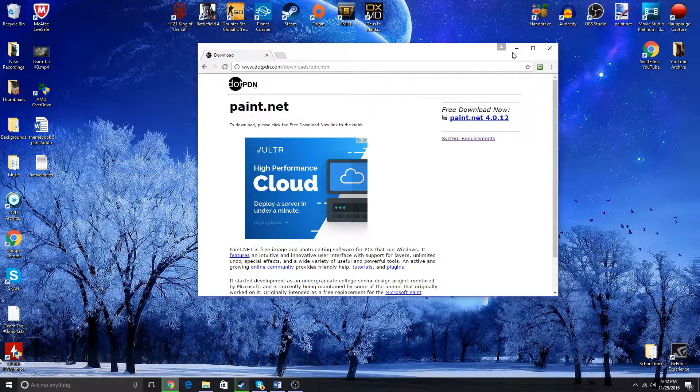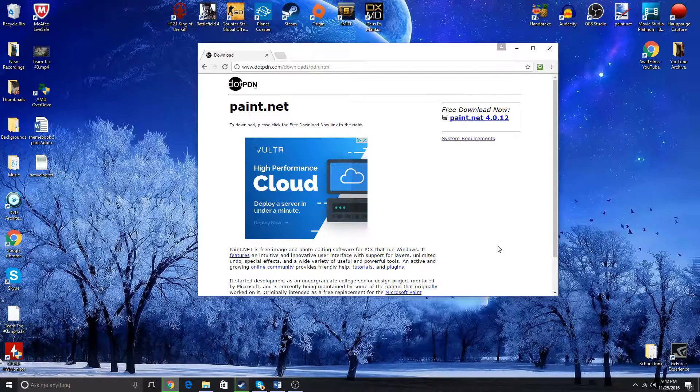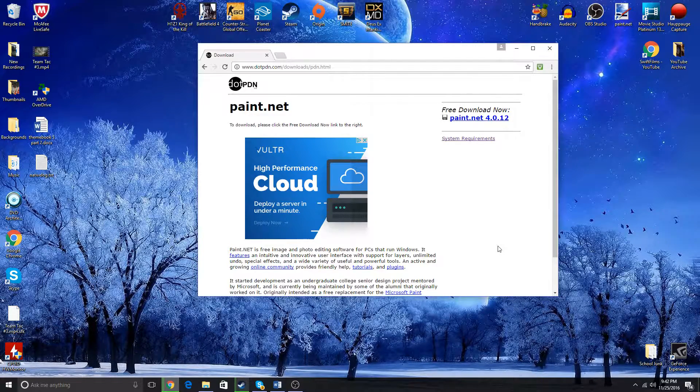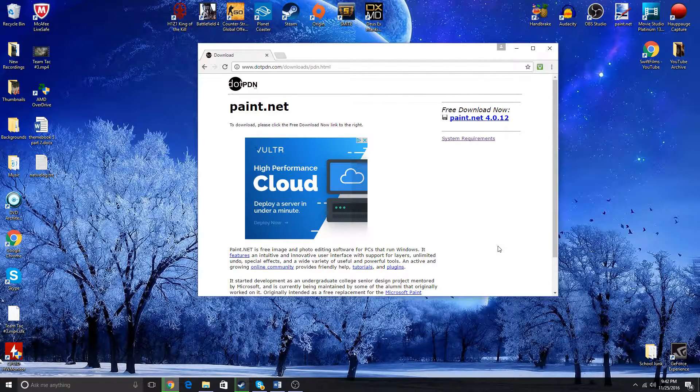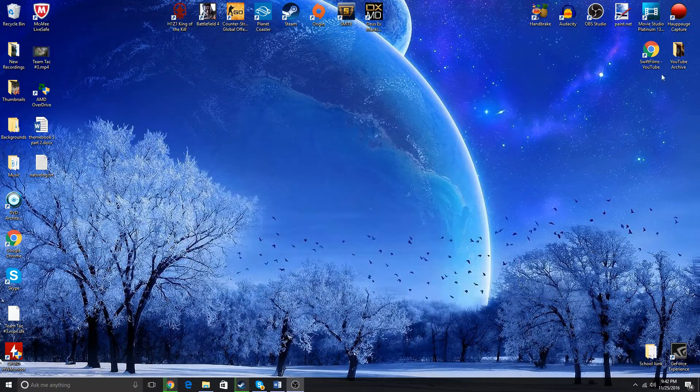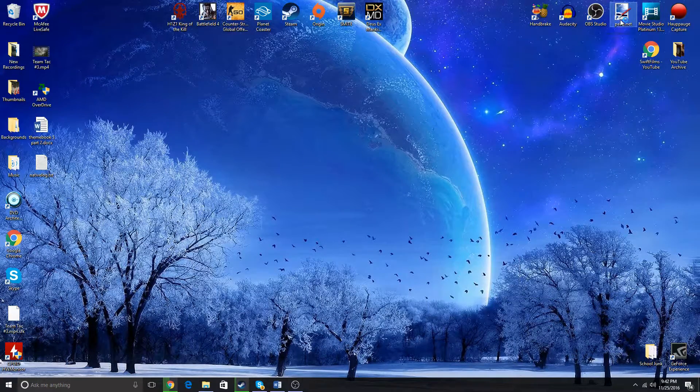And close that. Once it downloads, you're gonna run the installer and then keep clicking next - you know, the normal drill. Once you're done with that, you will have paint.net, and I'm gonna go ahead and launch it.